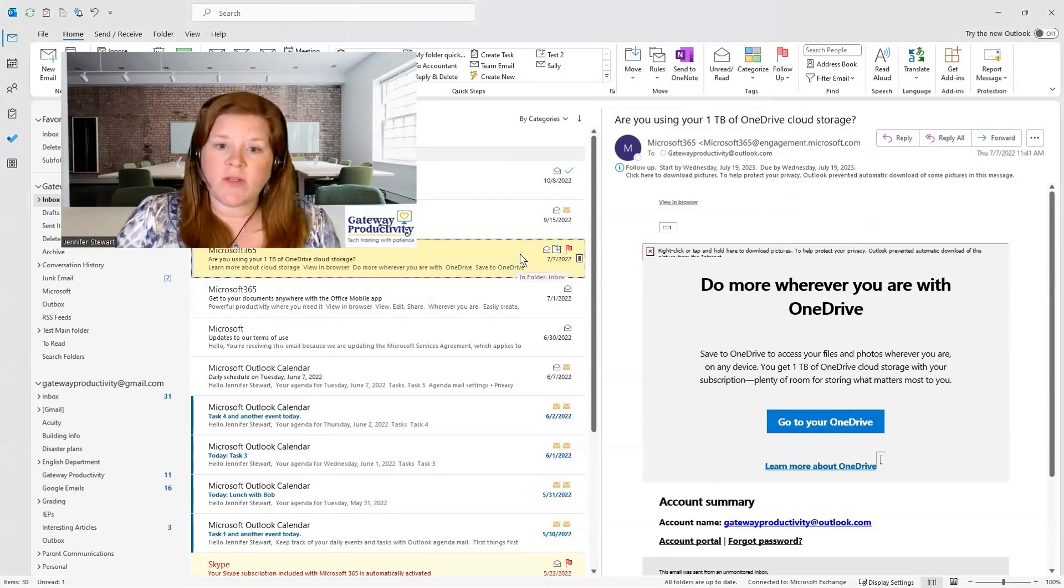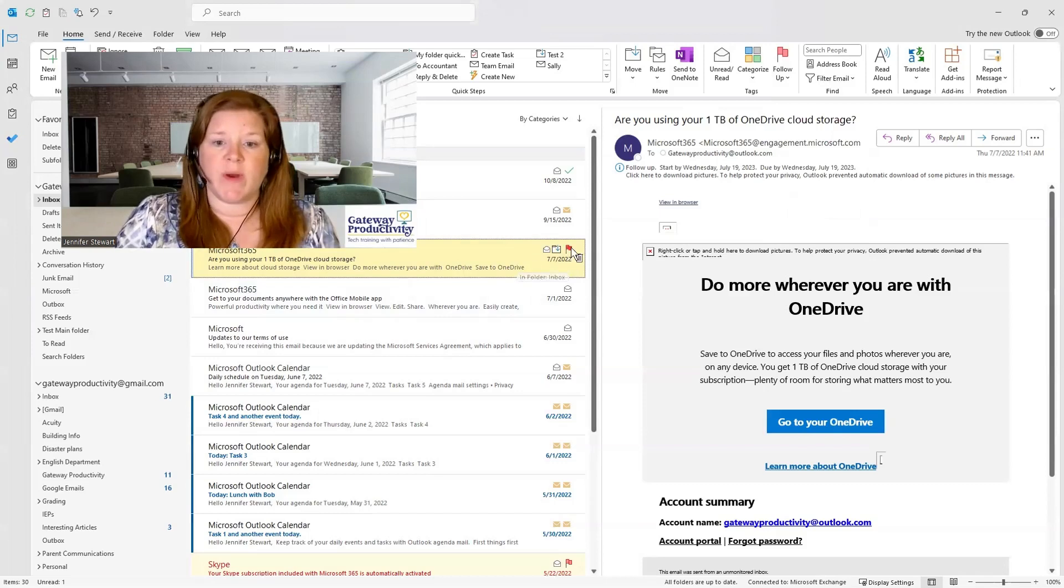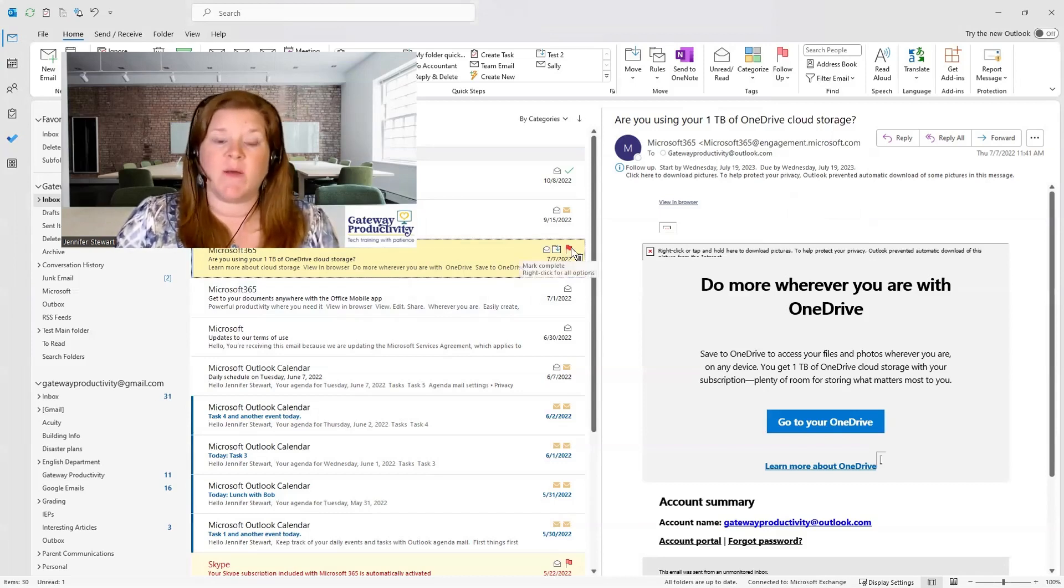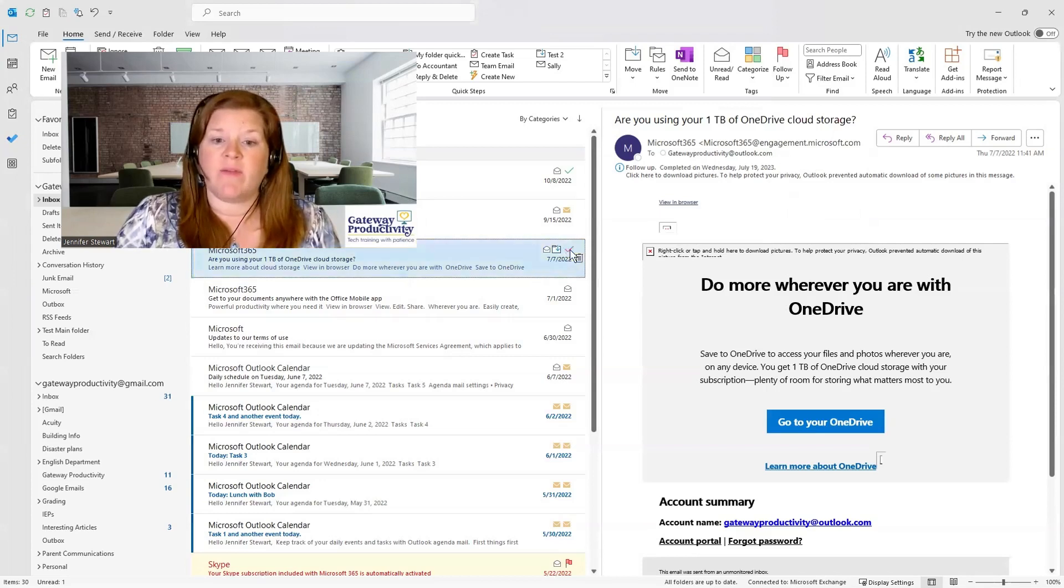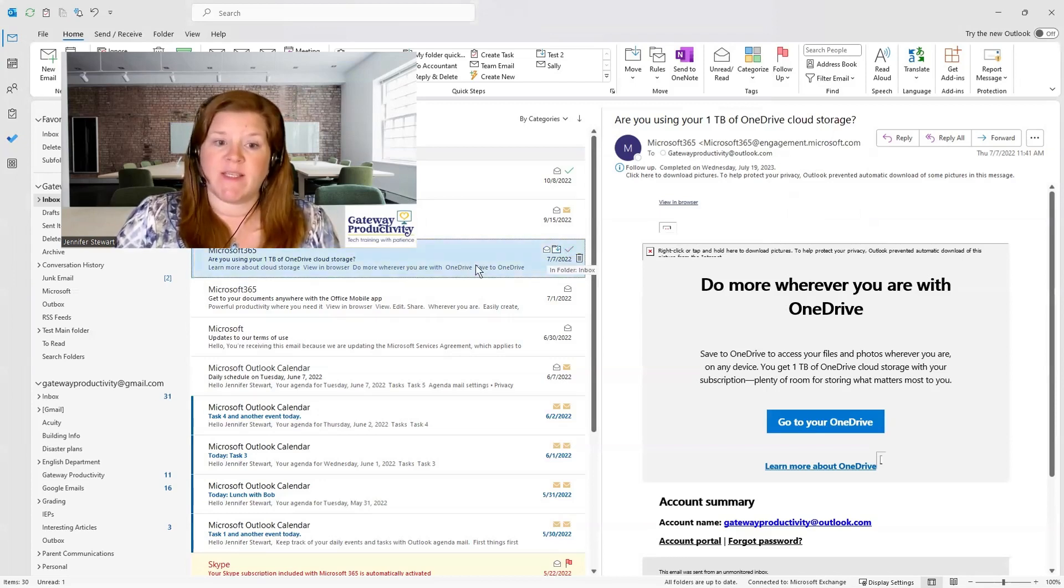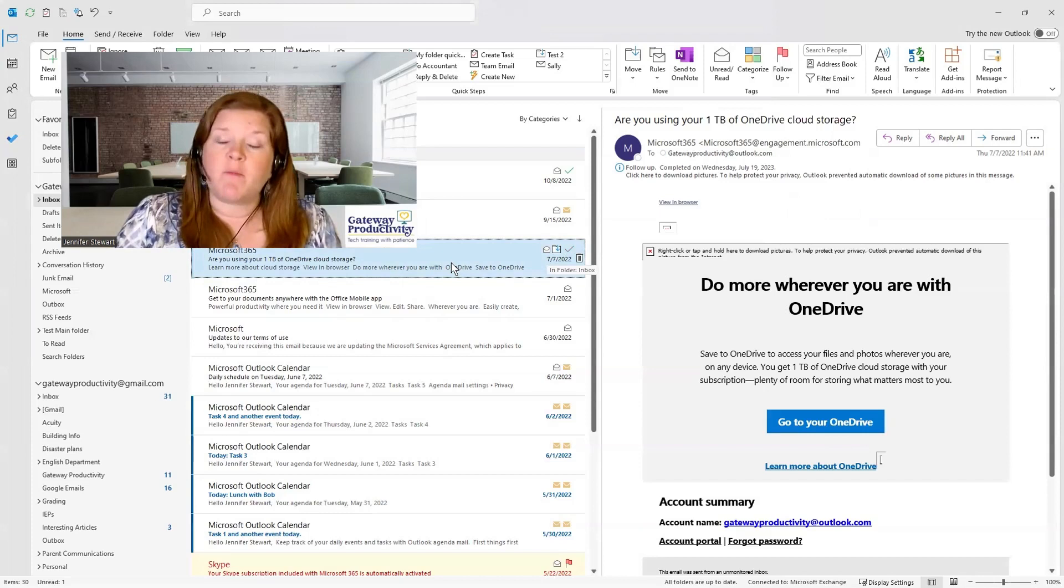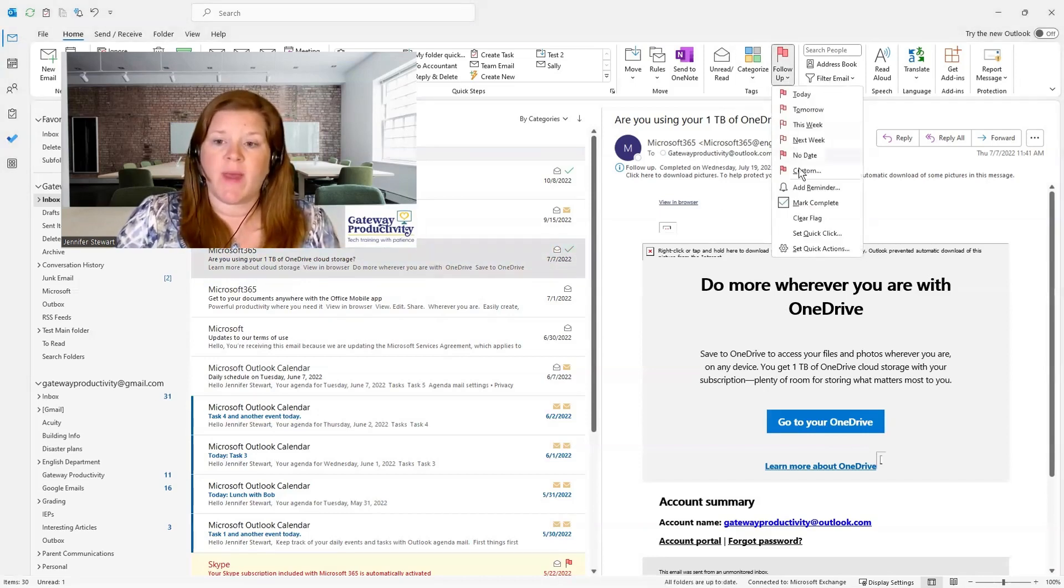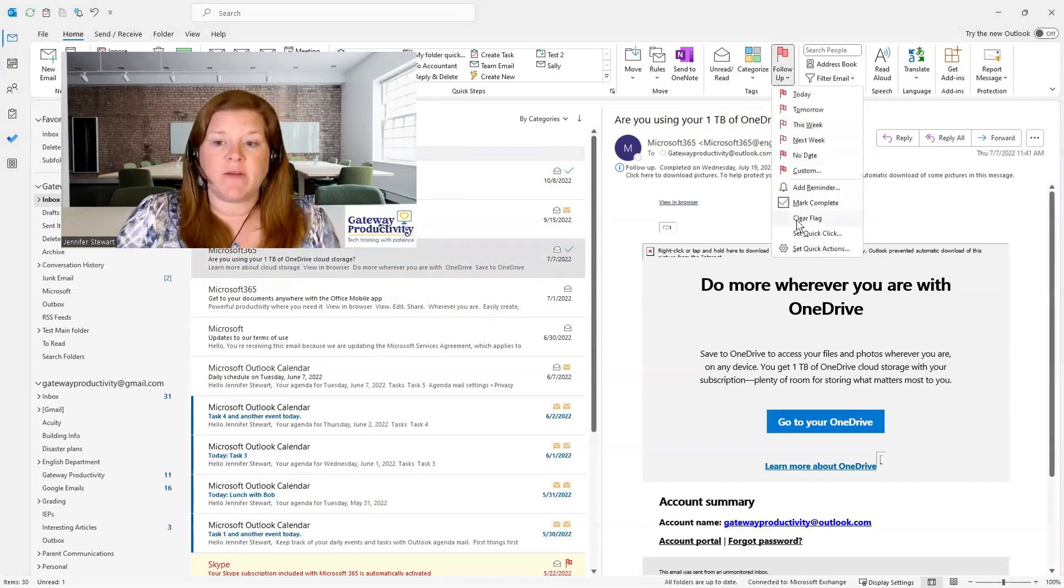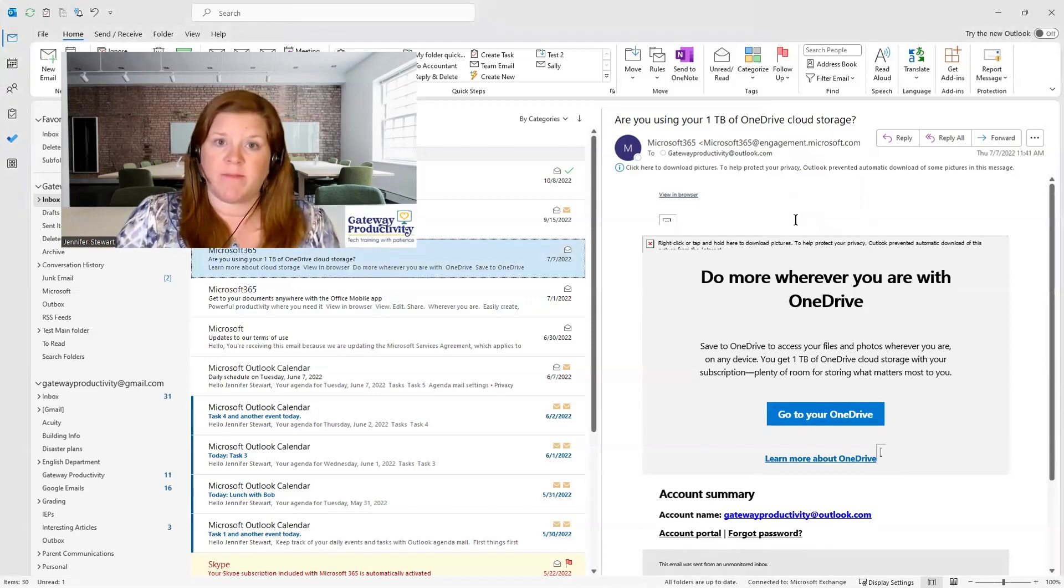You can also use the shortcut to mark an email as complete. If you click the flag a second time, it will give you a check mark, which means that this is complete. If you didn't mean to put the flag on there, you can always go up here to this follow-up and clear the flag, which will remove it completely.